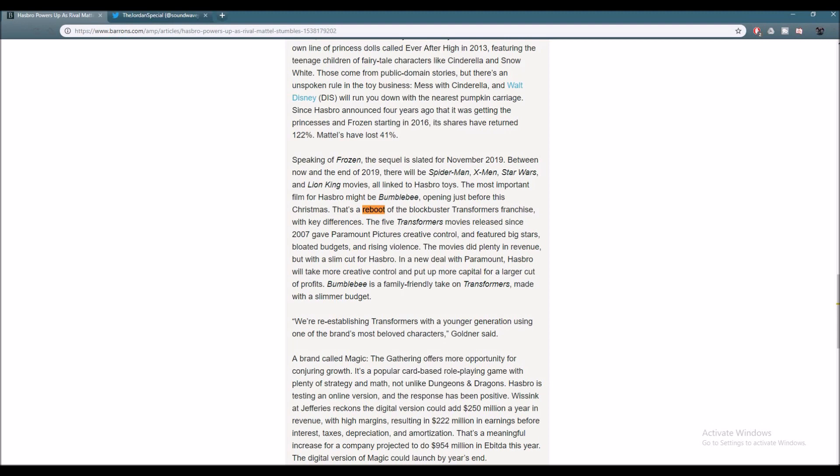This movie has a lot more positive feedback and a lot more people are actually looking forward to this movie instead of the other franchise. And this just shows you that despite everything that happened within the previous franchise, people still want the core fundamentals of what makes Transformers Transformers. That G1 family-friendly, live-action, action-packed series.